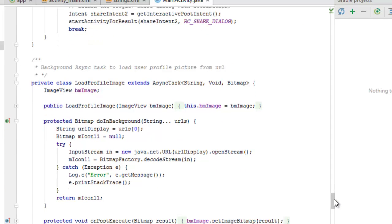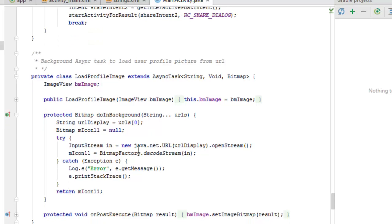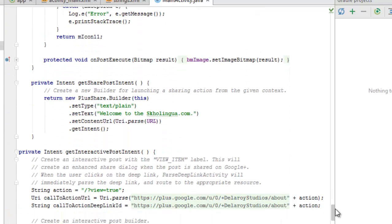There is a background AsyncTask to load the user profile picture from a URL — LoadProfileImage extends AsyncTask with generic types String and Bitmap. The ImageView is attached to the bmImage field. In doInBackground, we accept a String URL parameter and return a Bitmap. There is a try-catch — an InputStream is opened (which is why we needed the java.io.InputStream import) — and exceptions are caught gracefully with a log message.